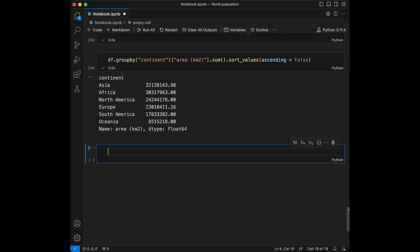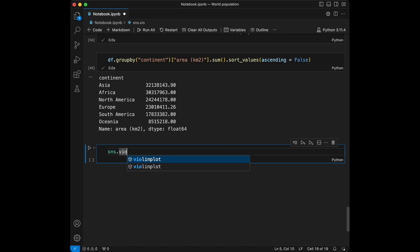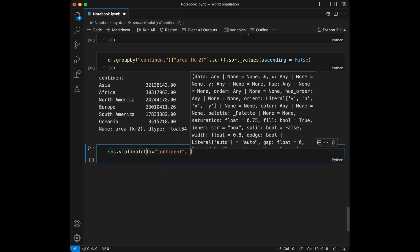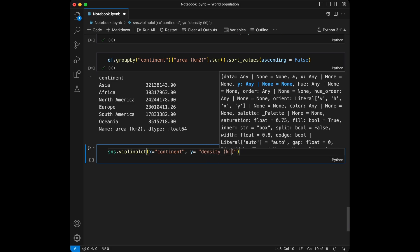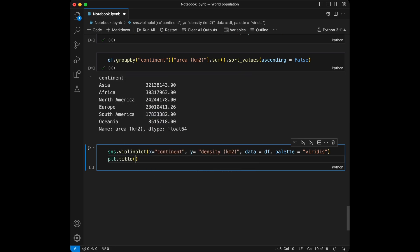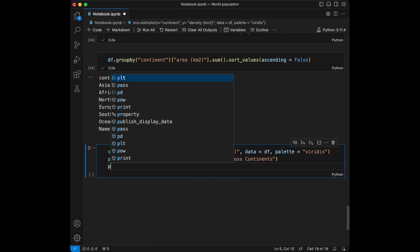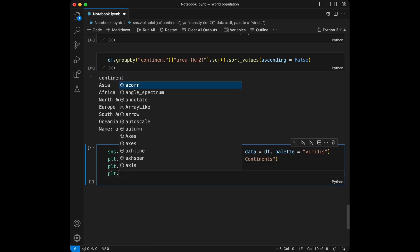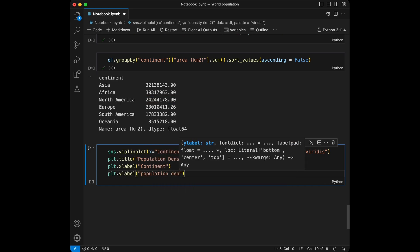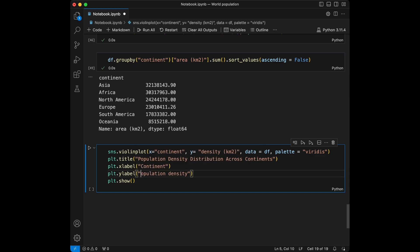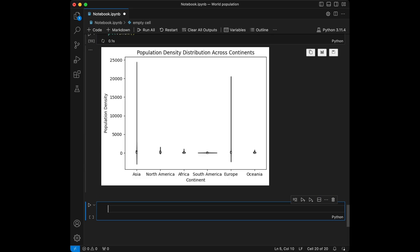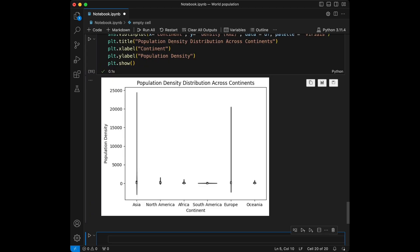Let's create a violin plot to display the distribution of population density across continents. I'll use seaborn.violinplot(x='continent', y='density_km', data=dataframe, palette='...'). I'll give it a title 'Population Density Distribution Across Continents', x-label 'Continent', y-label 'Population Density', and plt.show(). Because of some outlier values it looks a bit unusual, but that's okay.